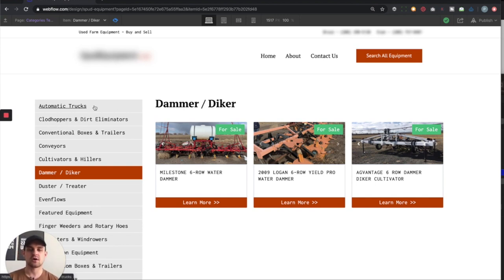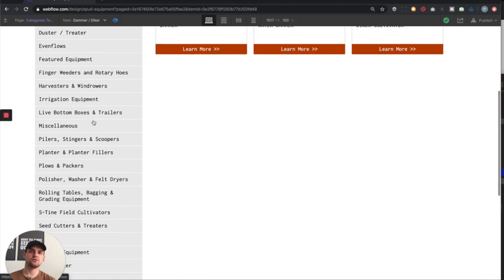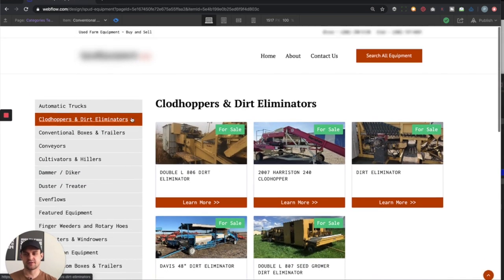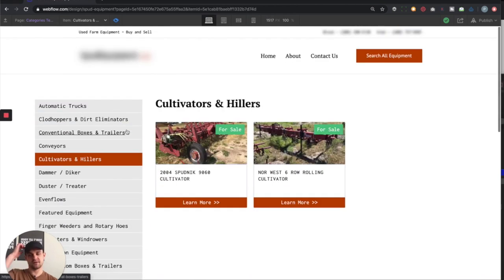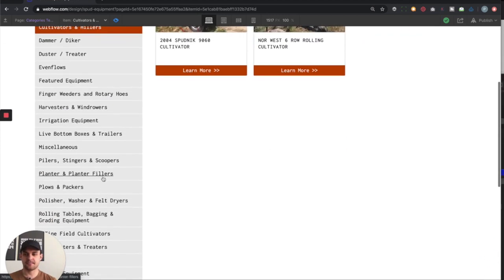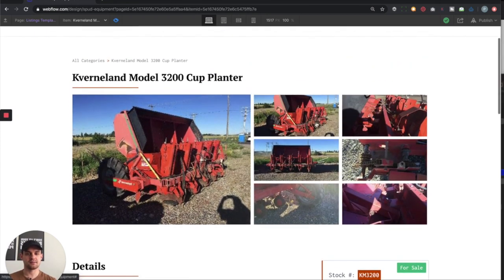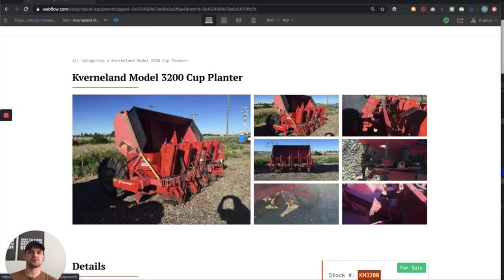Right off the bat we have our equipment page where they are able to filter through all the different pieces of equipment based on what category it falls under. There are over 20 different categories, so organization was key — we need to make sure it was super clean. As I click through these tabs, it's going to filter through the different types of equipment for each individual category. If I pull up a specific piece of equipment and click on it, it takes me directly to the page for that piece, where they have a main equipment photo and then a little slideshow they can filter through.